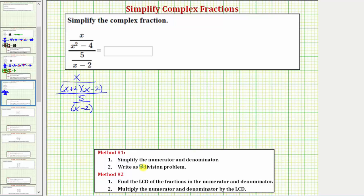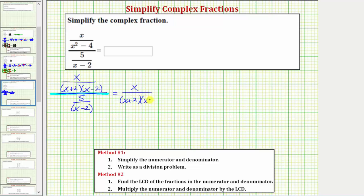Notice how in this case the fraction on top and the fraction on bottom don't simplify, so we move to step two. Step two: we write the complex fraction as a division problem. Remember, a fraction bar means division, so we can write this as the fraction on top divided by the fraction on the bottom.